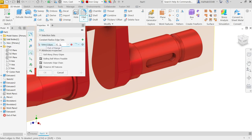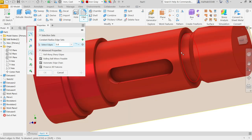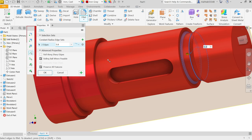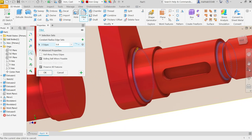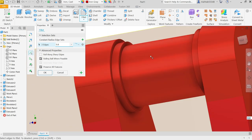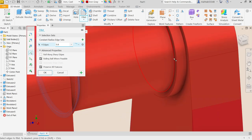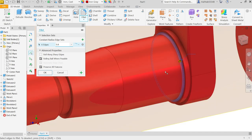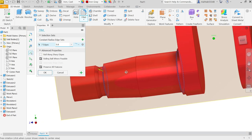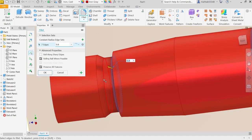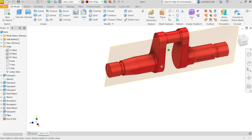Fillet. Now point eight — 0.8. Let me select all the edges. One, two, three. Hold Shift key and rotate with middle mouse. Hold Shift. Now look — all fillets are applied.